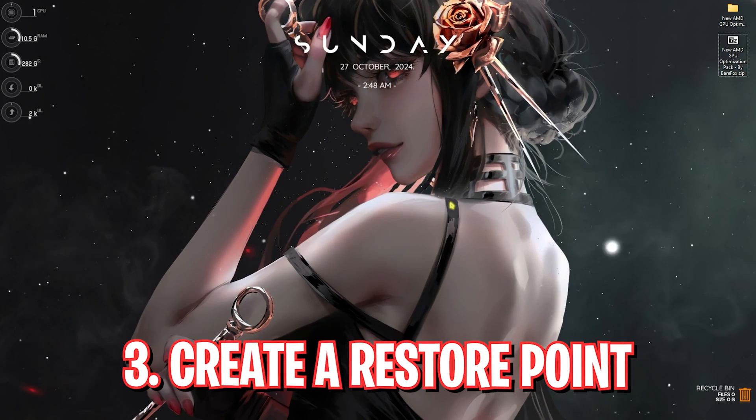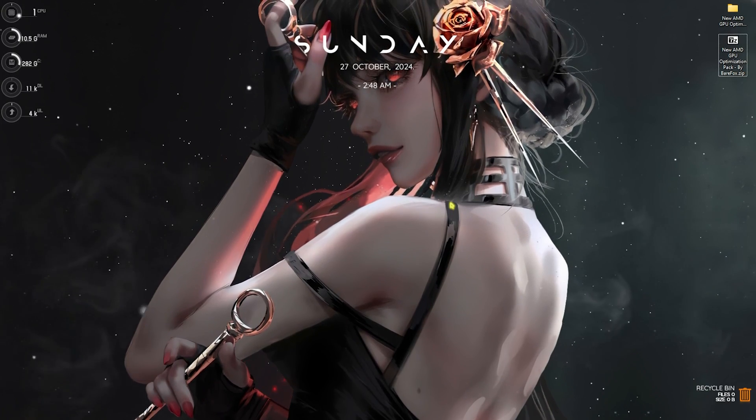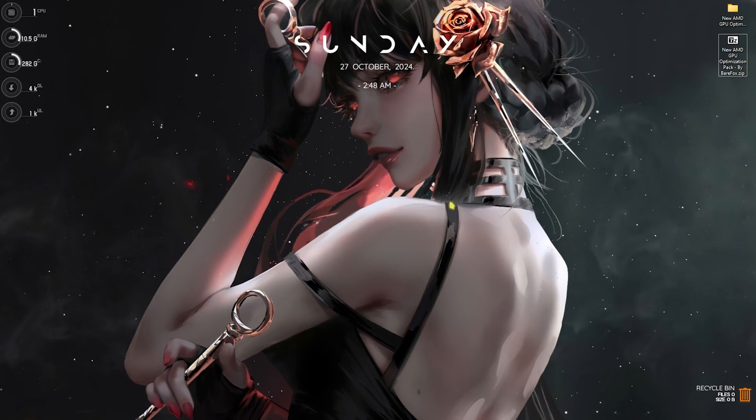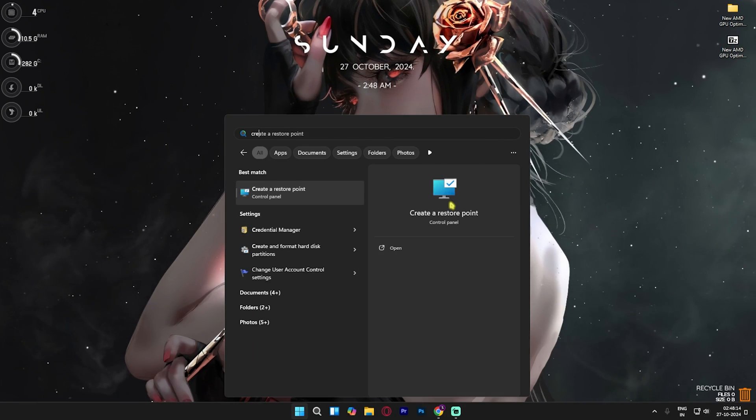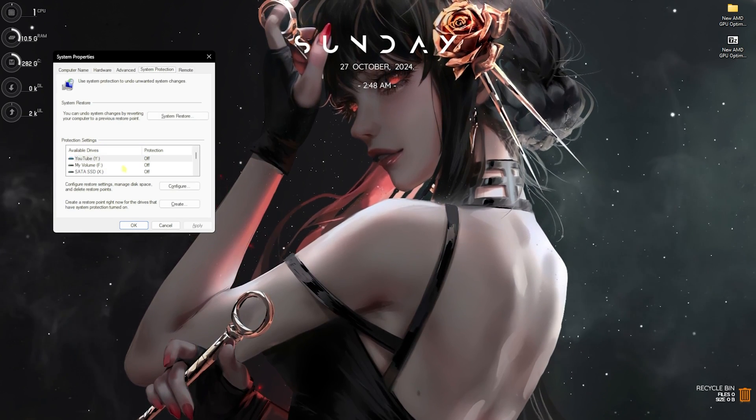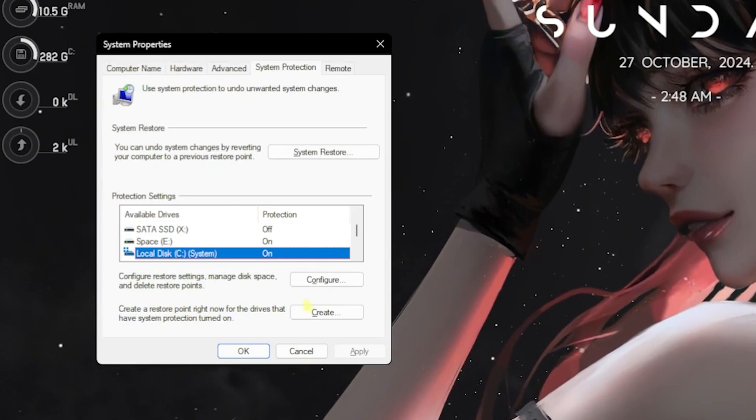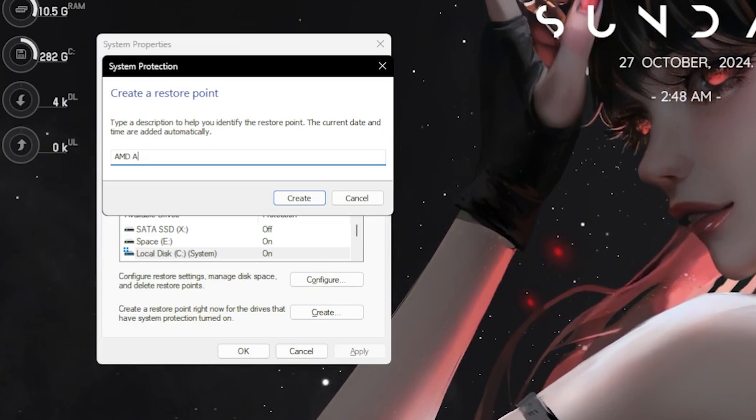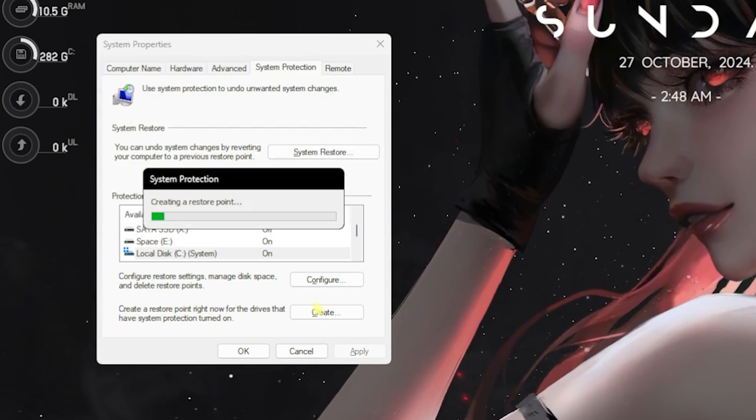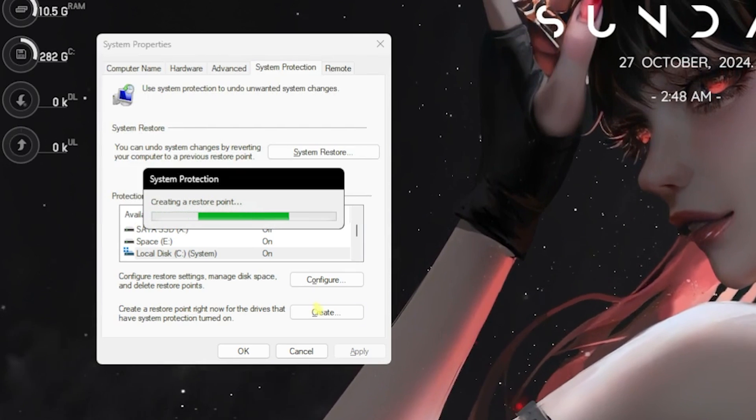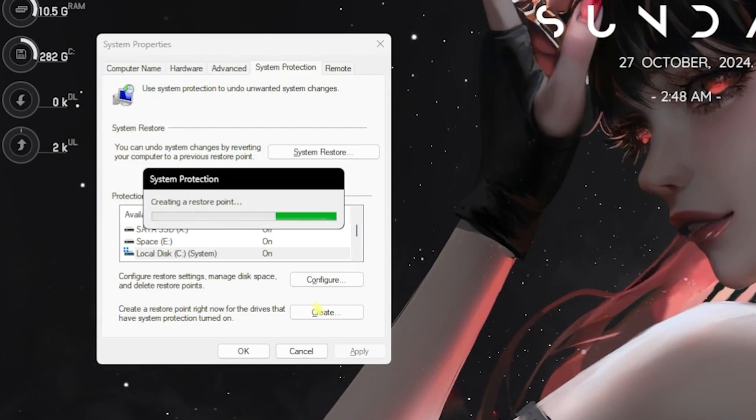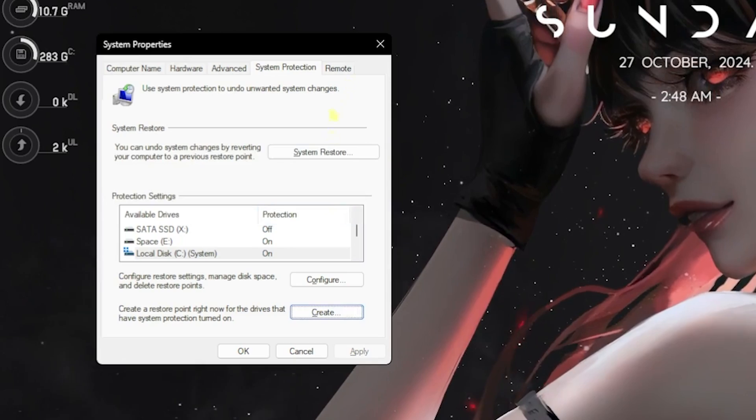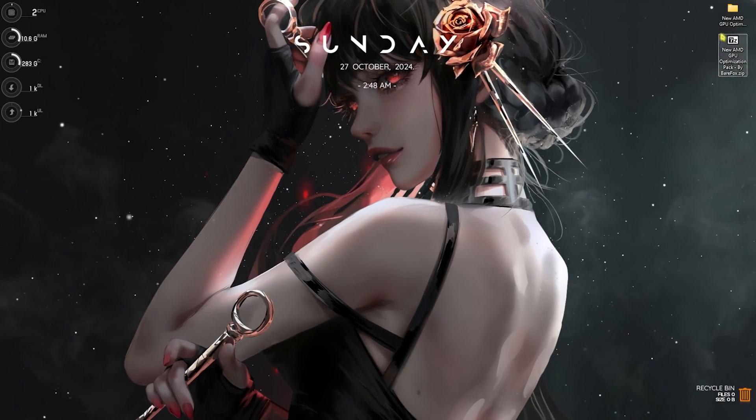But there are a lot of other tweaks available to optimize your AMD to get 100% output out of it. For that you have to firstly create a restore point. Simply search for create a restore point on your PC. Look for local disc C, simply click on create and name it AMD Adrenaline, then click enter. I highly recommend you not to skip this step if you want to restore all of your settings back to normal without any data loss. Once that is done, simply click on close and close system properties.